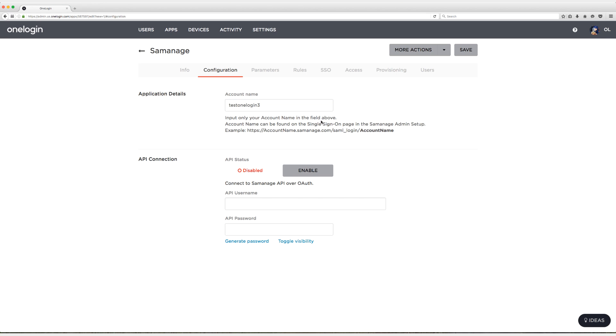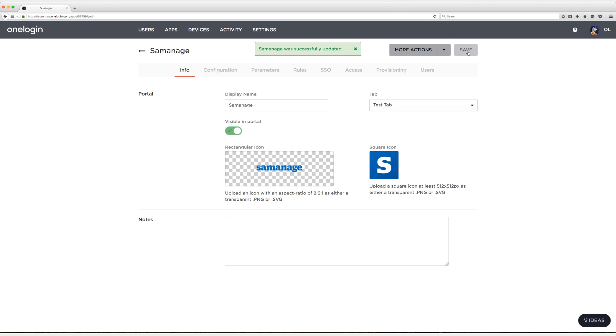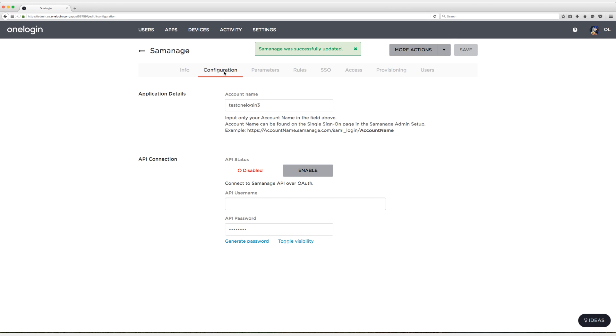All right, and now I'm going to click on save. Now that I've saved and made sure that I have the correct account name, which I do,